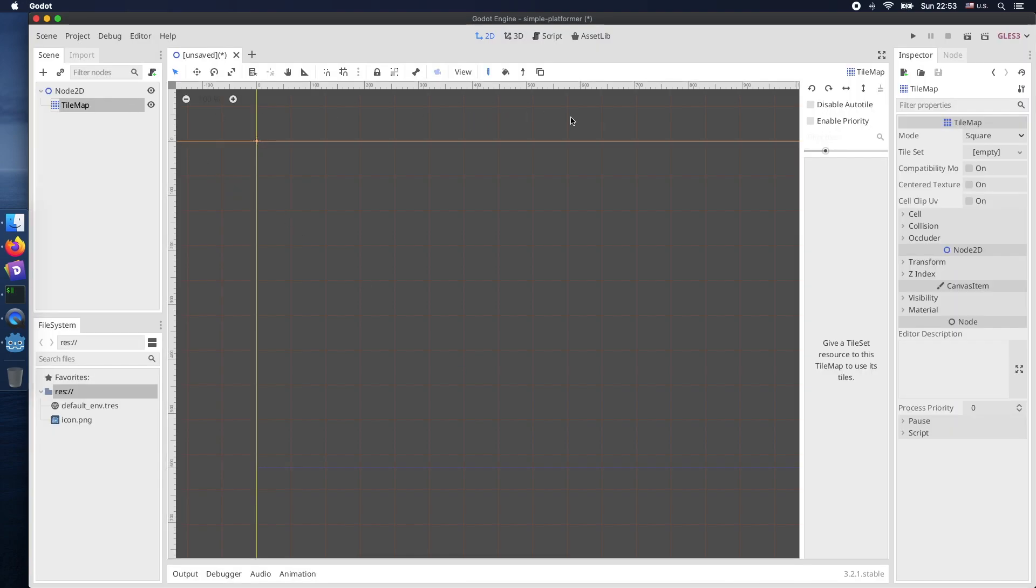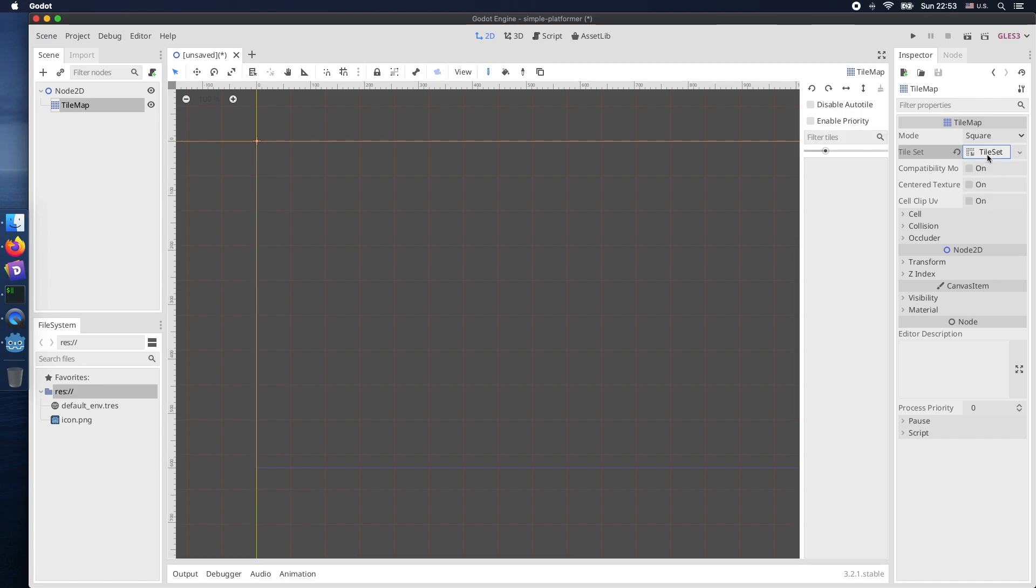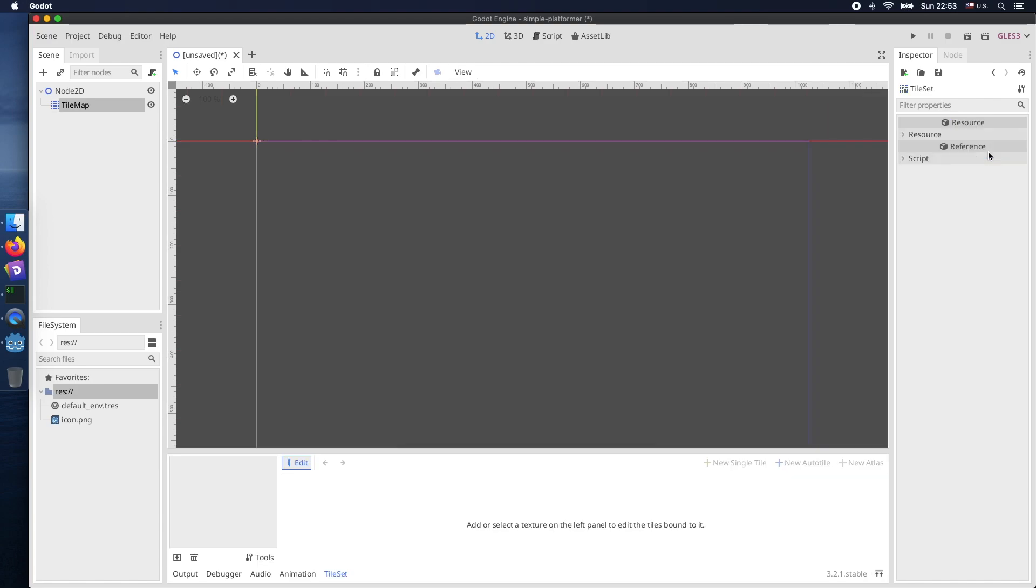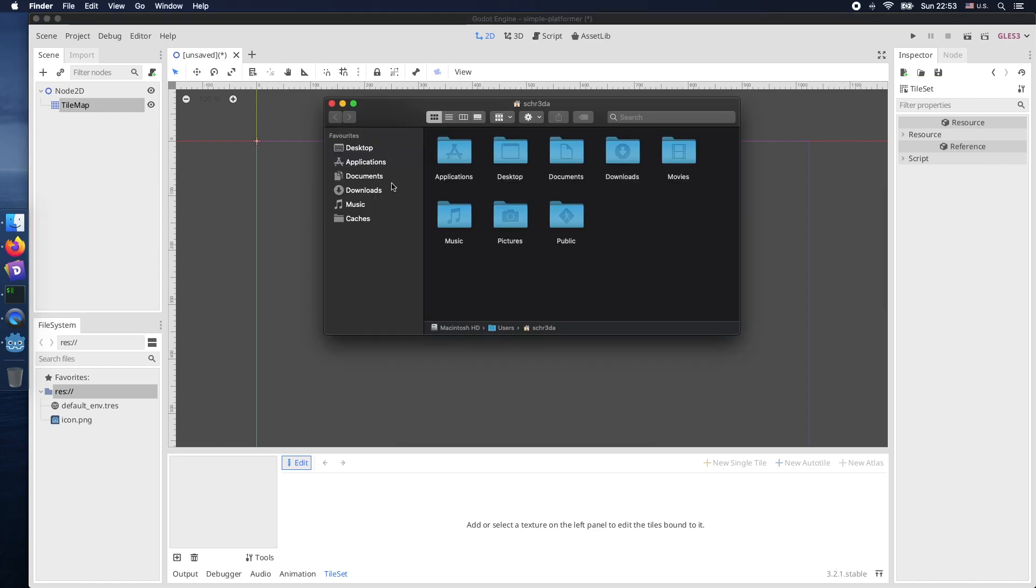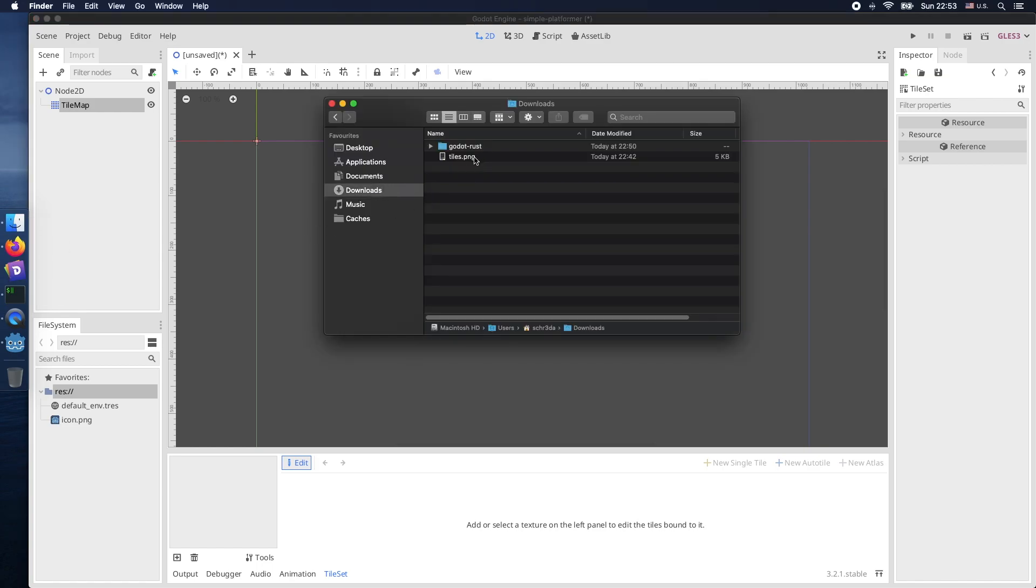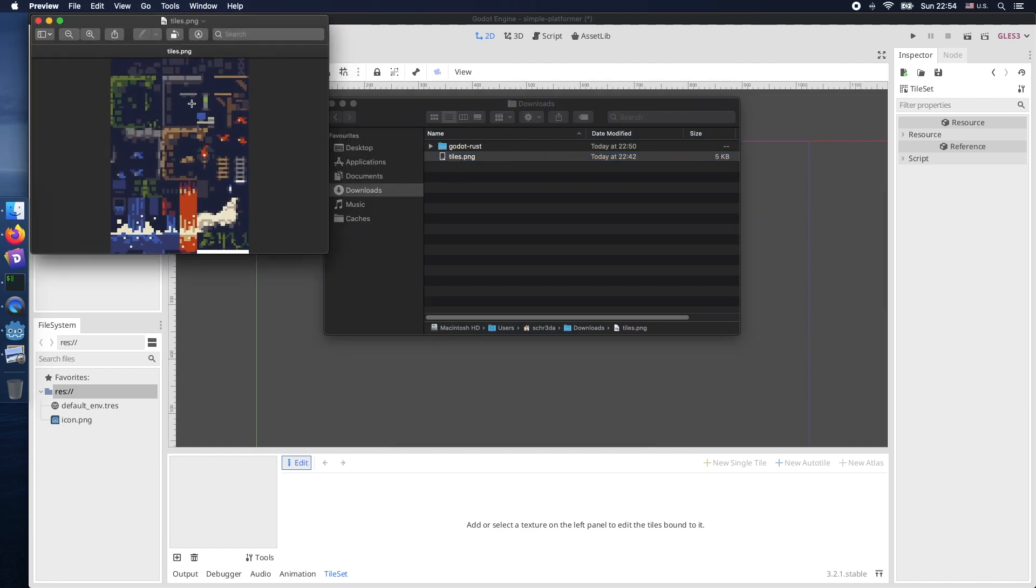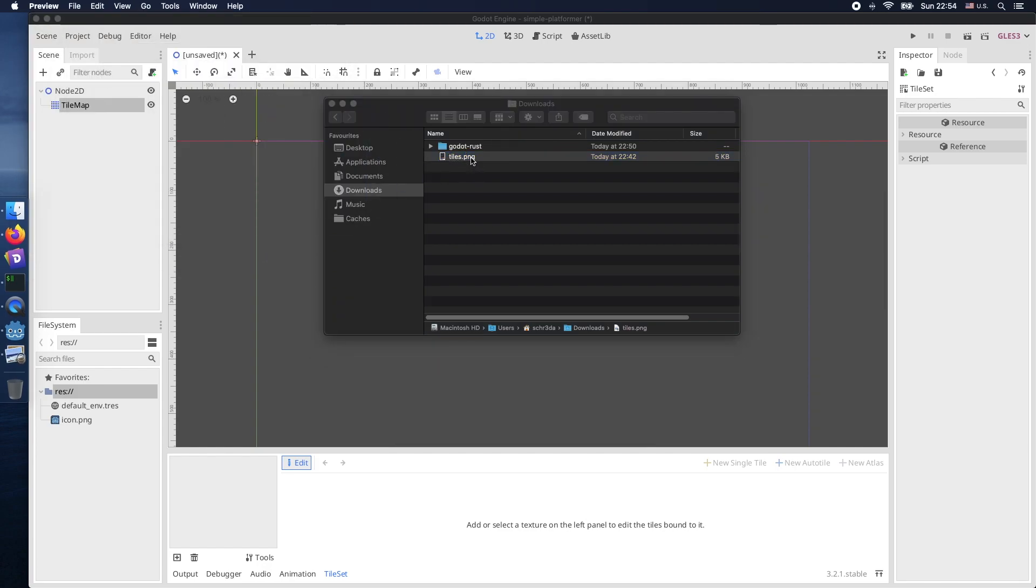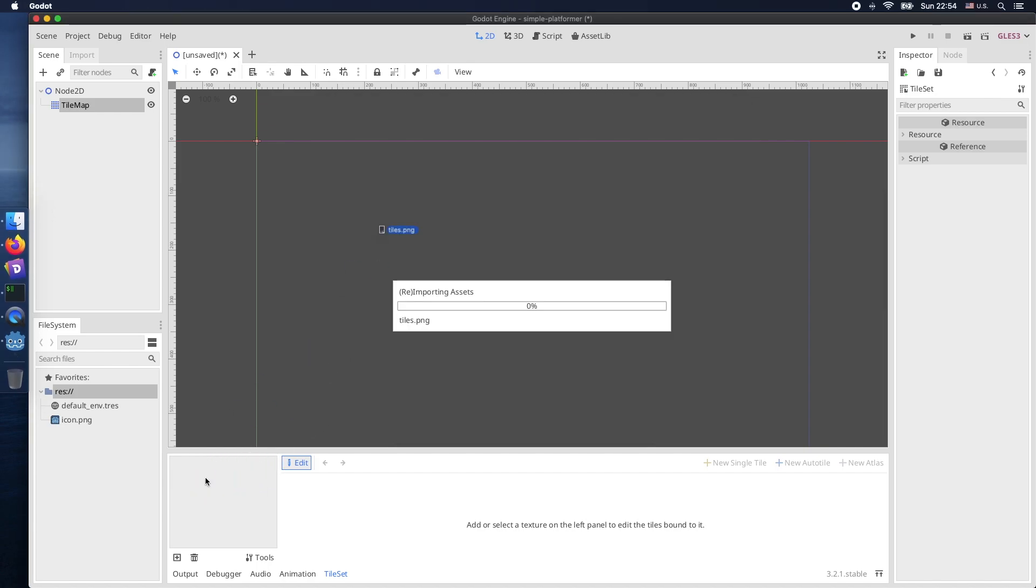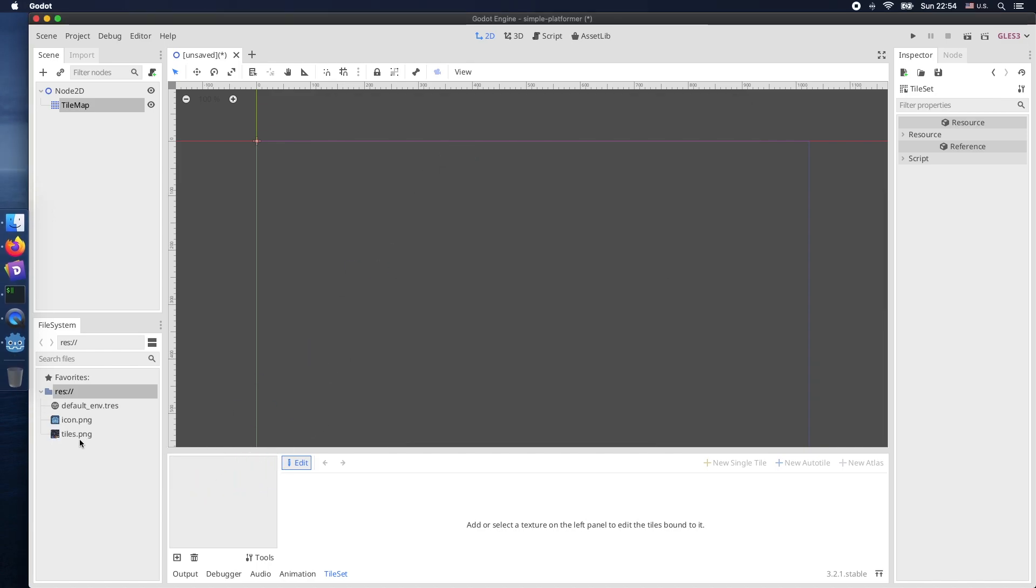Therefore we create a new tile map and the tile map consists of several tile sets. So let's create a new tile set. You click on it and now we need our image representing the individual tiles. The image contains all the individual tile sets what we want to use. Let's drag and drop them into the Godot engine.